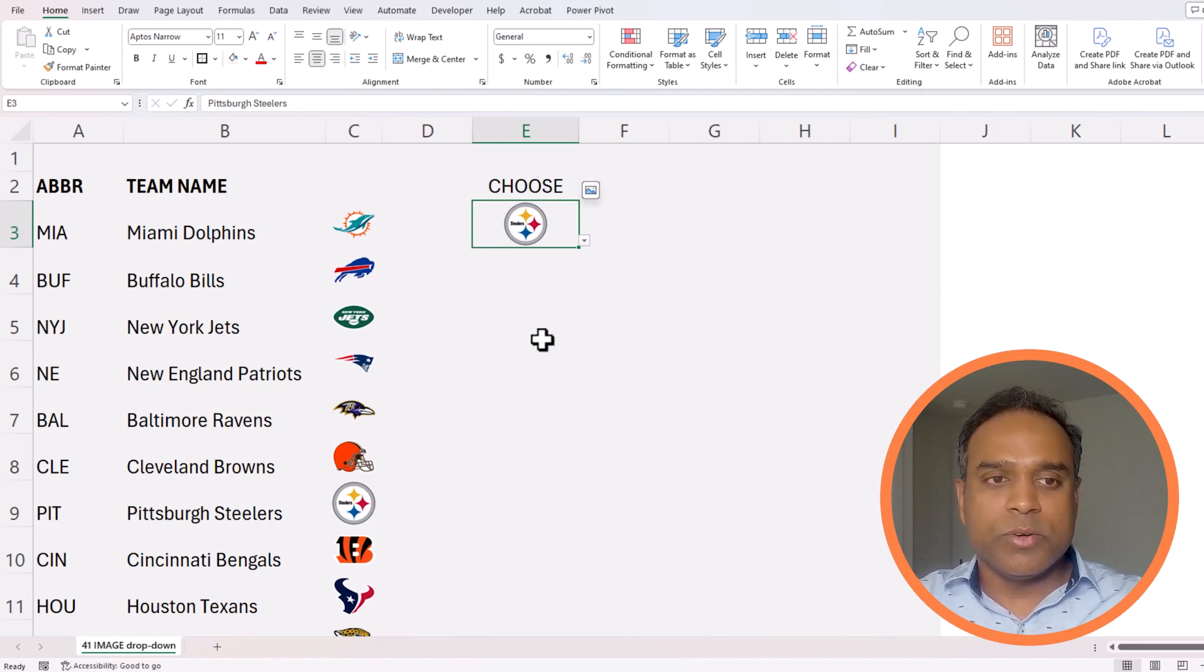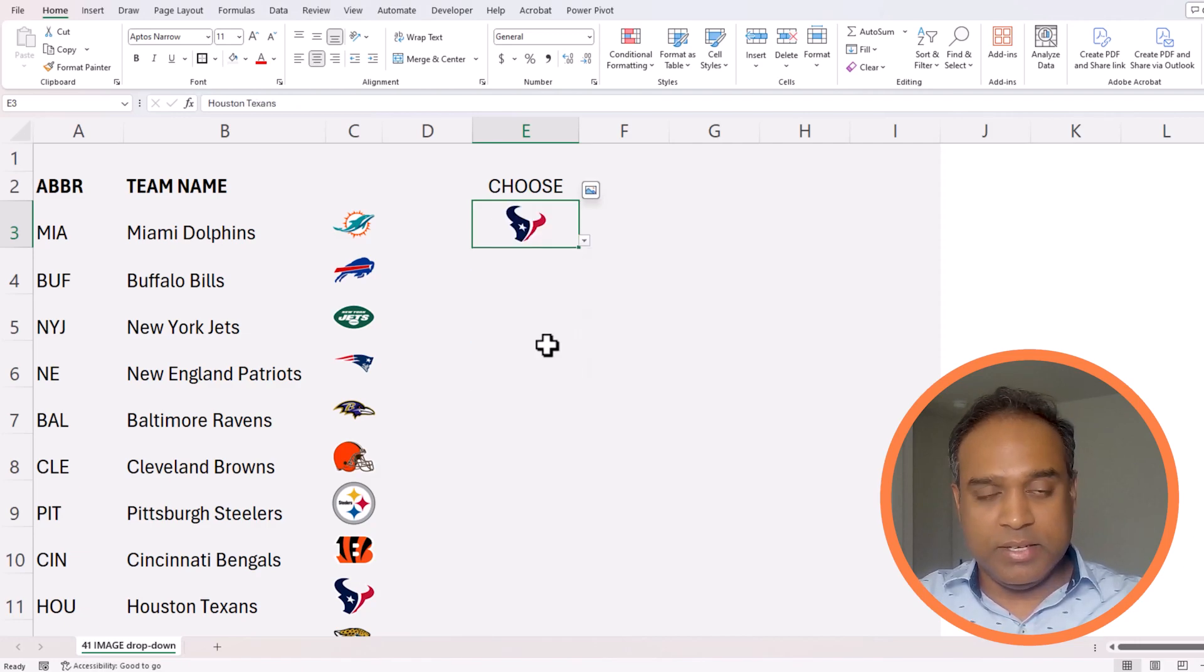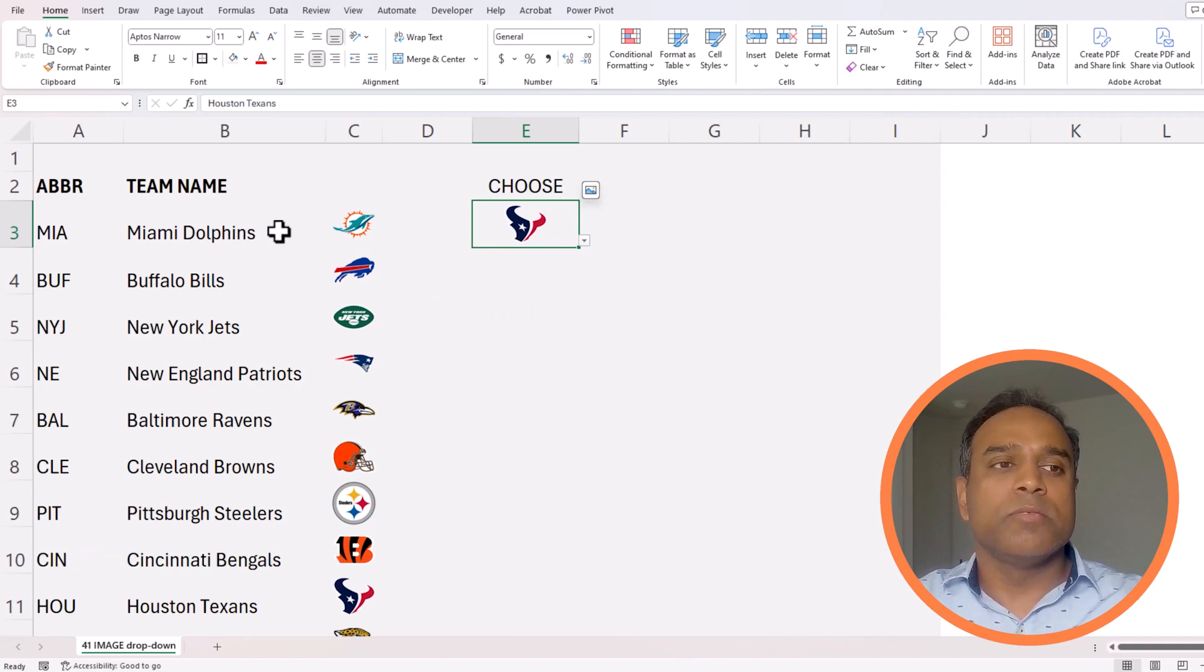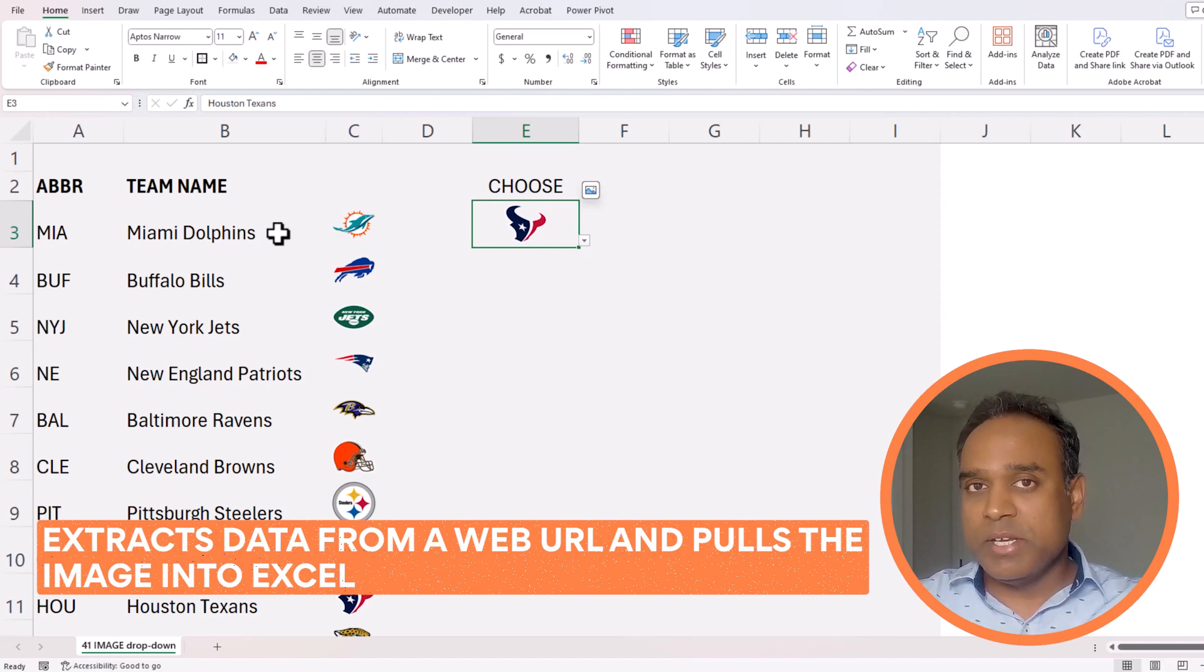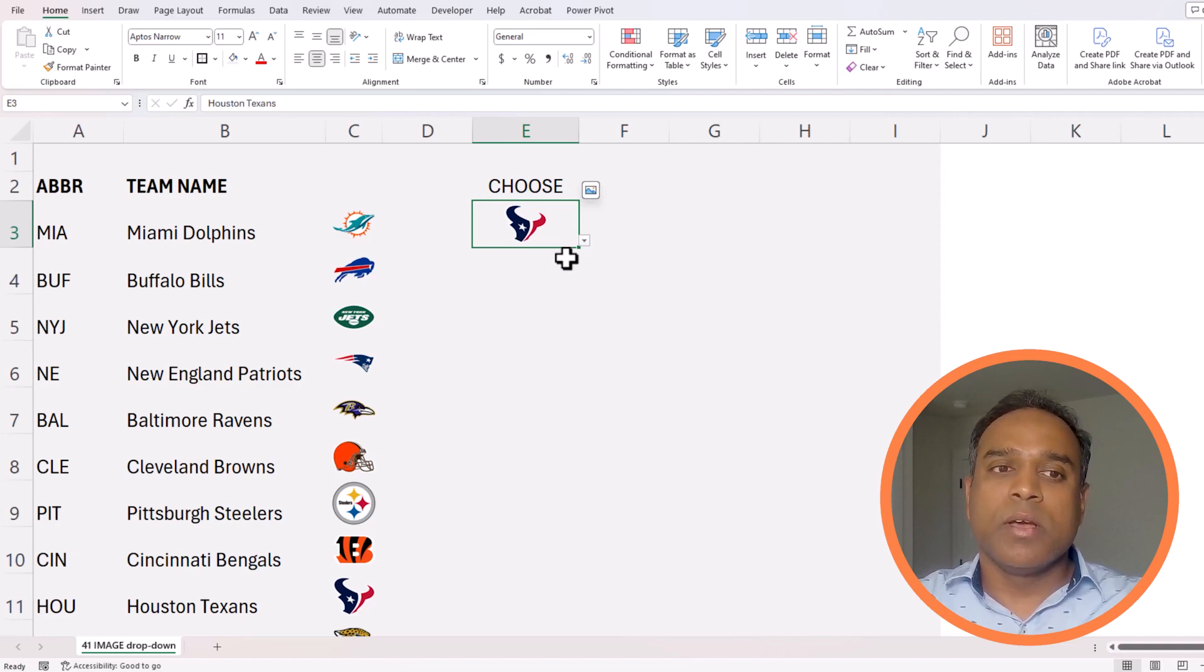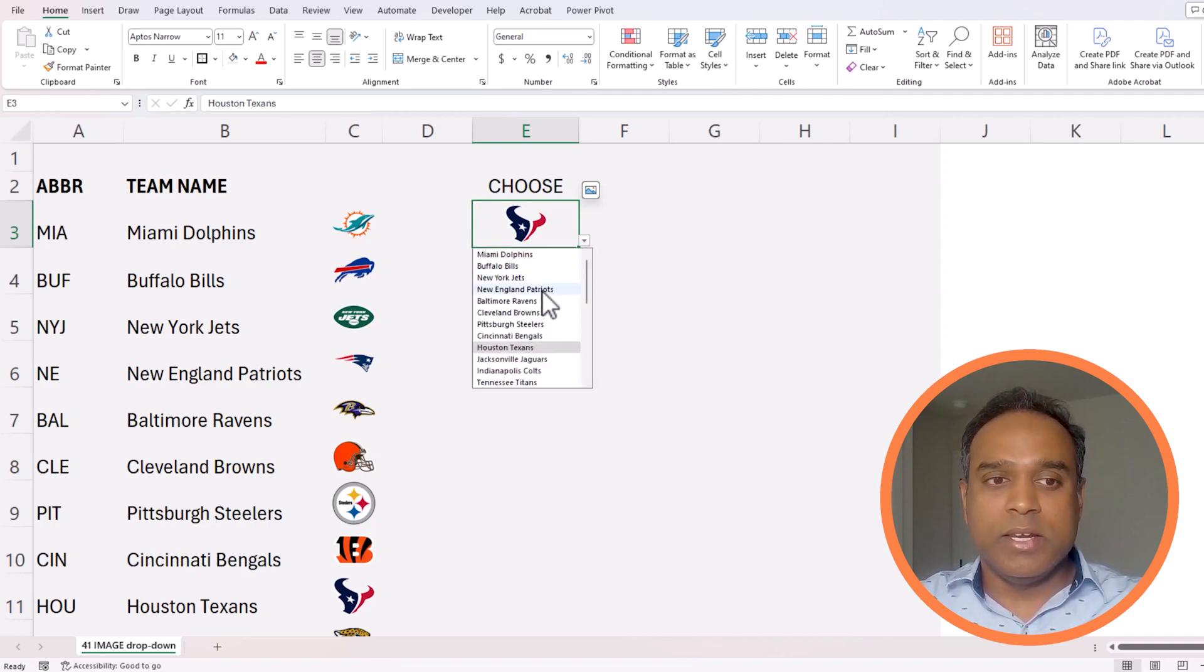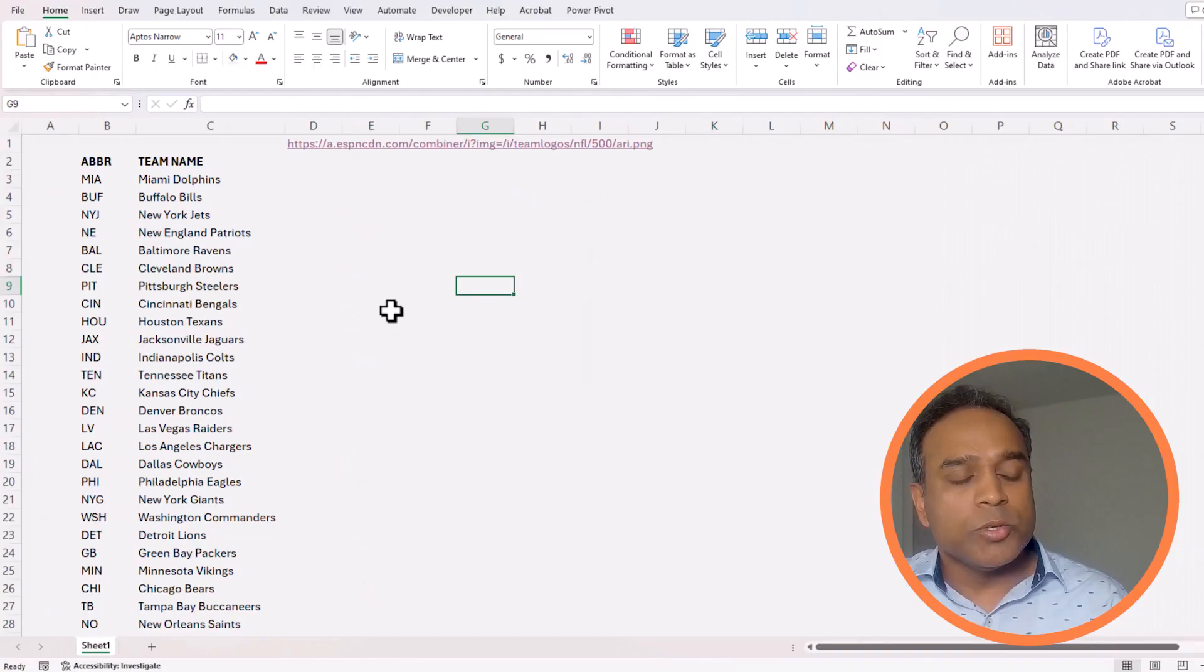In order for this functionality, we will be using the image function which will extract the data from a website or a web URL and pull the image into Excel. In such scenarios, how do I create a dropdown where the names are visible and the image comes as a result? This is what we will be creating in this video, let us get started.